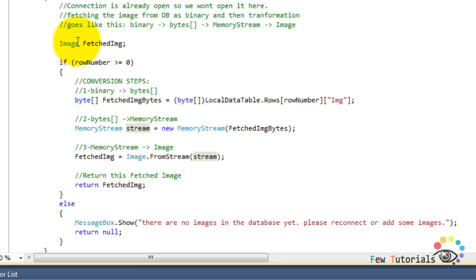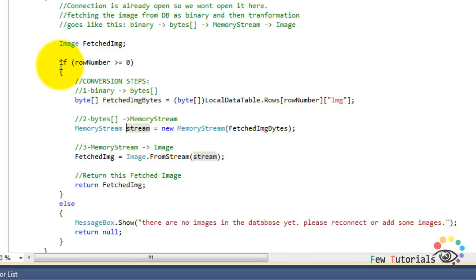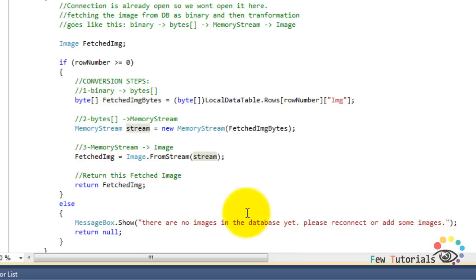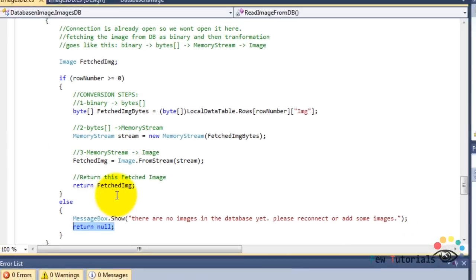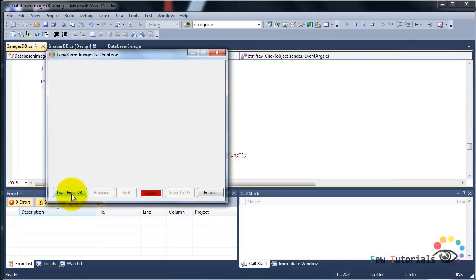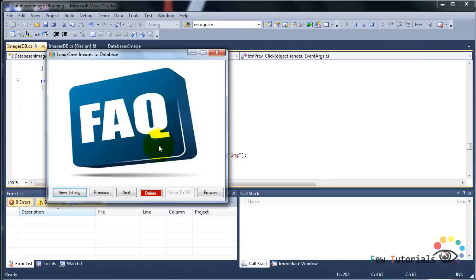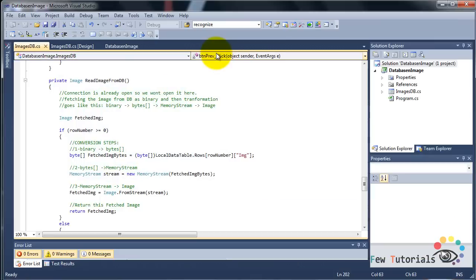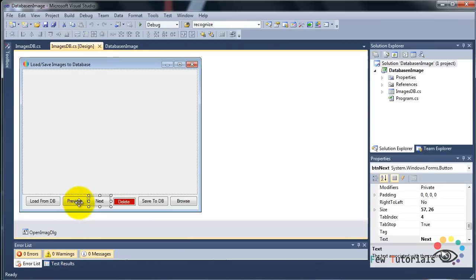Then we convert this stream into a System.Drawing.Image using: fetchedImage = Image.FromStream(stream), passing whatever stream we have so far, and then we return this fetchedImage. If there is no record in your MS Access database table, we simply display a message: 'There is no image in the database yet, please reconnect or add some images', and return null, since both if/else paths must return something. Now we debug and run the application, click Load from DB, and there we have it — this is the first record, the first image stored in our MS Access database table.